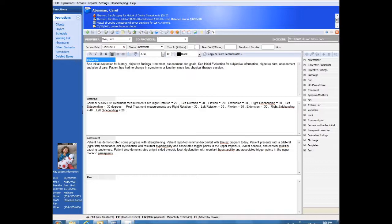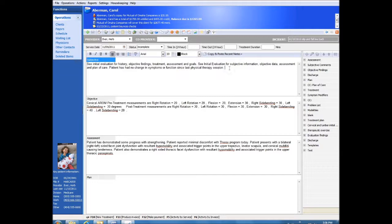There are four methods of entering daily SOAP notes. Of course, you can simply type your notes, the red underline indicating spelling errors through our built-in dictionary.